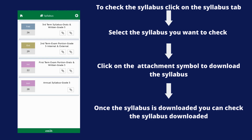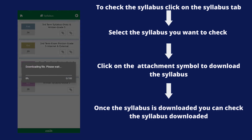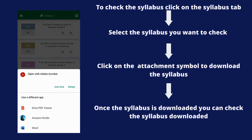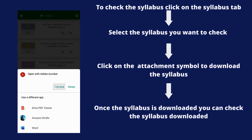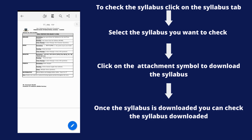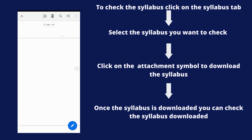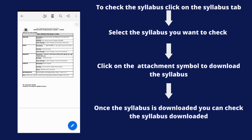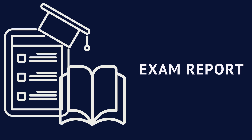Let's move on to the Syllabus tab. Once you click on the Syllabus tab, select the syllabus you want to check, then click on the attachment symbol to download it. Once downloaded, you can review the syllabus.